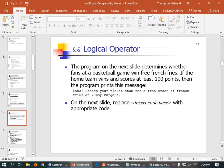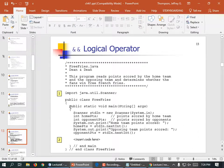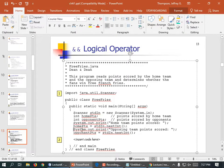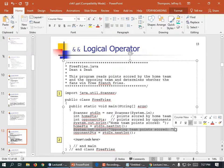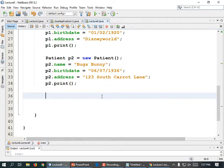The program on the next slide determines whether fans at a baseball game win free french fries. If the home team wins and scores at least 100 points, the program prints: 'Redeem your ticket stub for a free order of french fries.' So our basketball players have to earn at least 100 points. We're going to ask them for the score earned, then ask what the opponent team earned, and figure out whether they won.